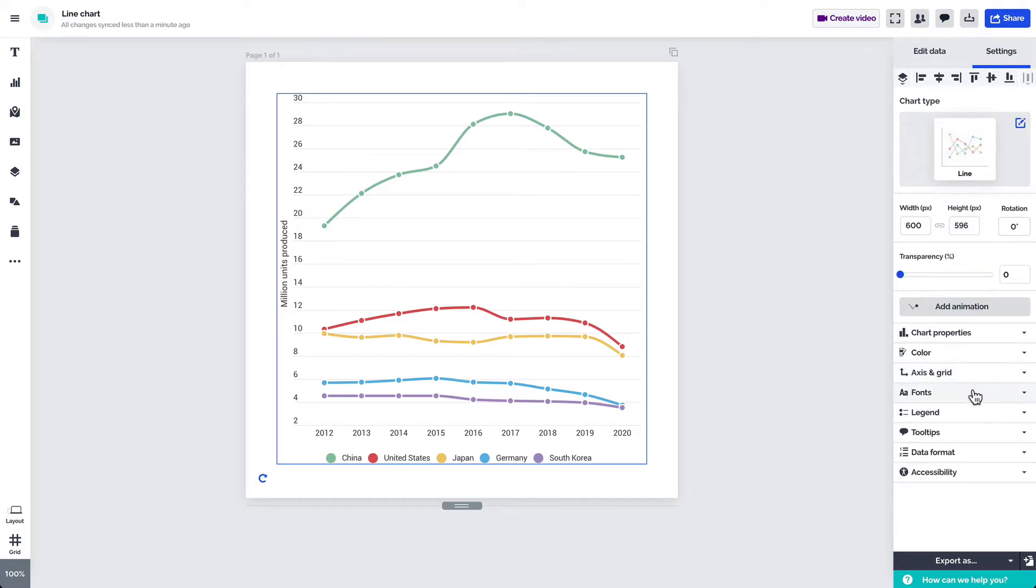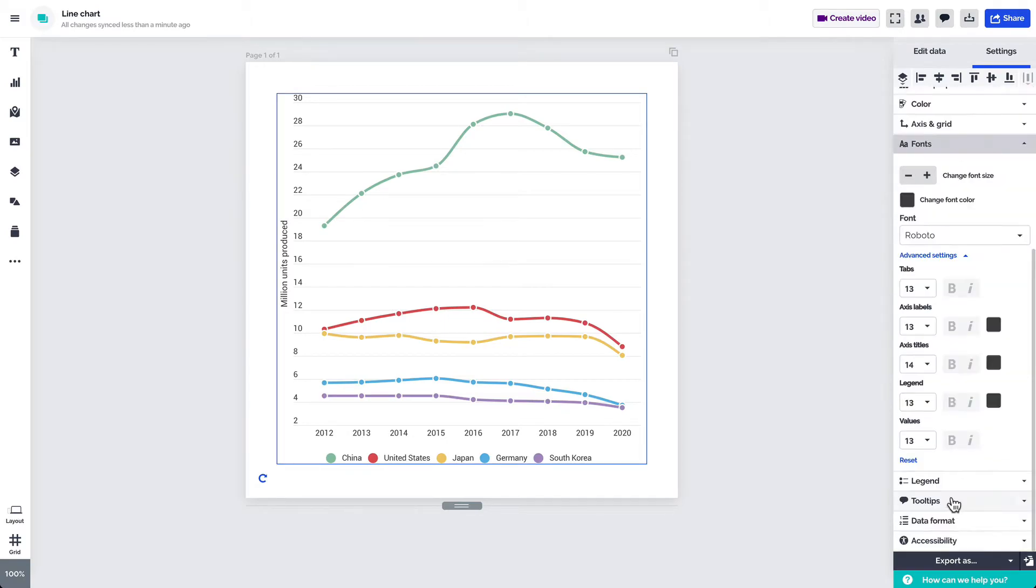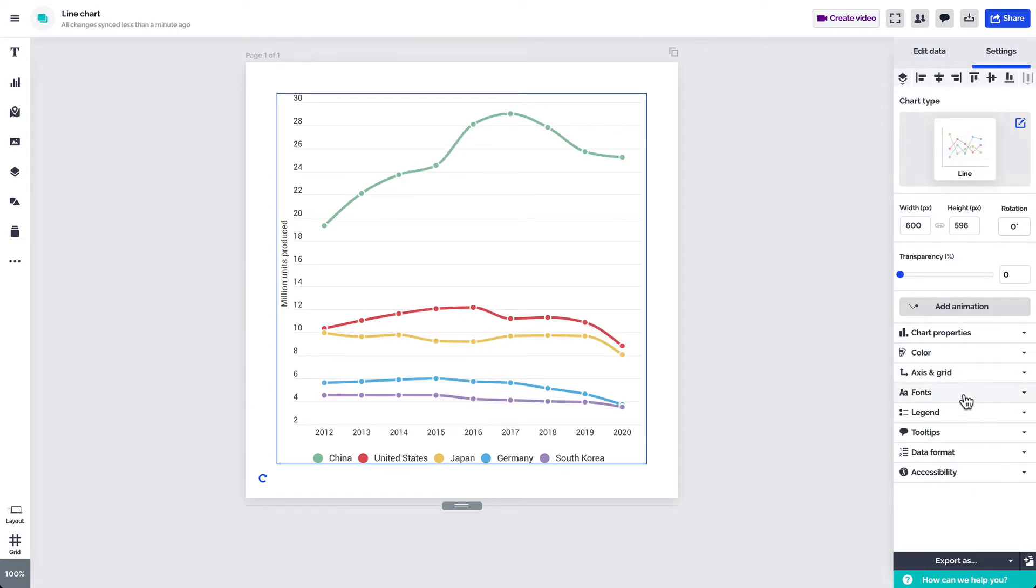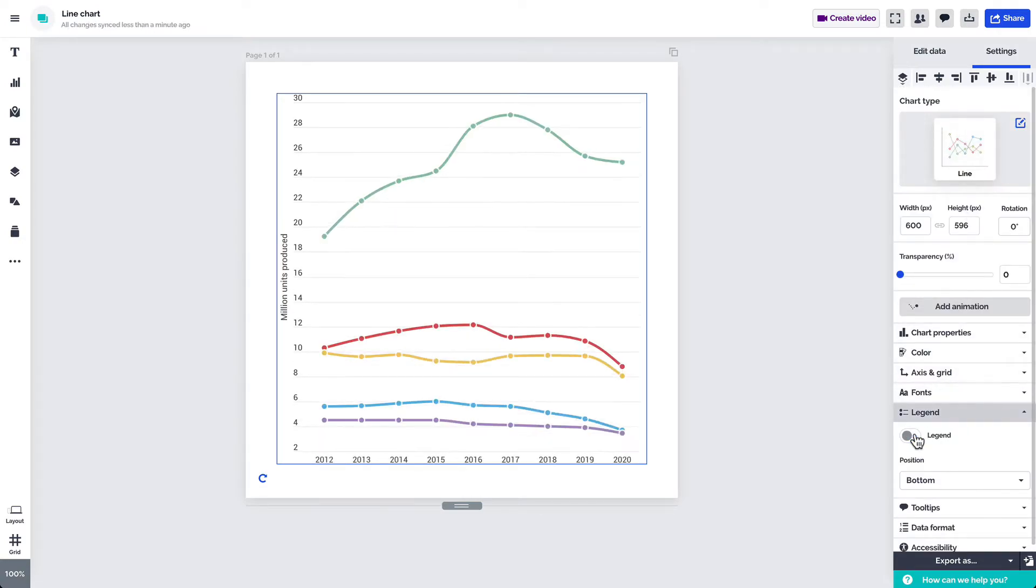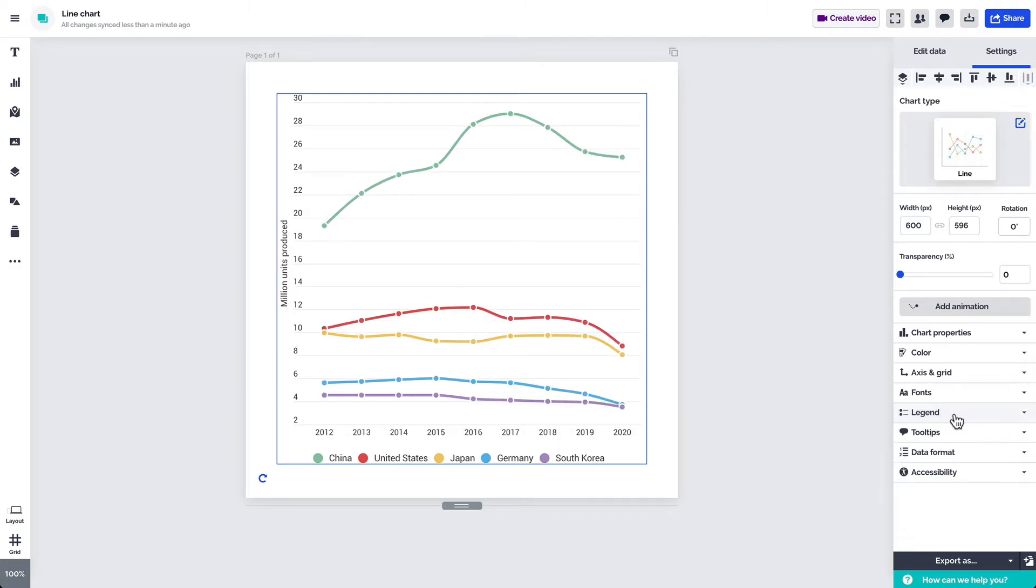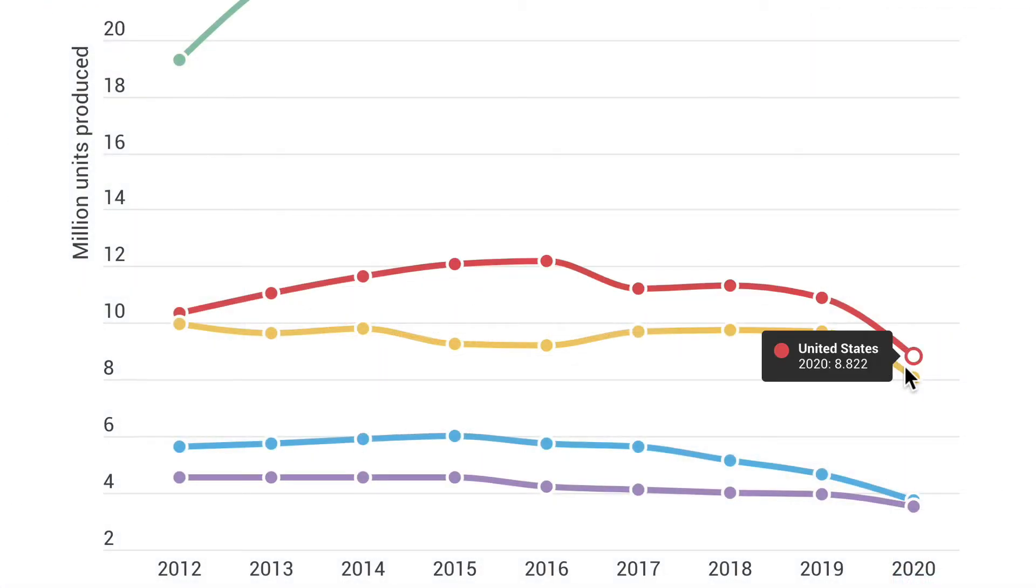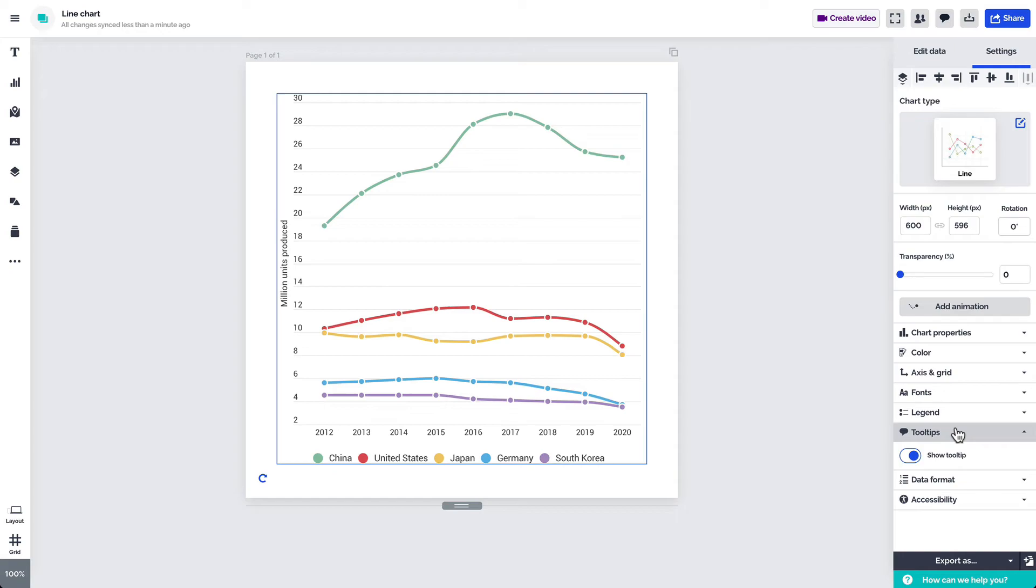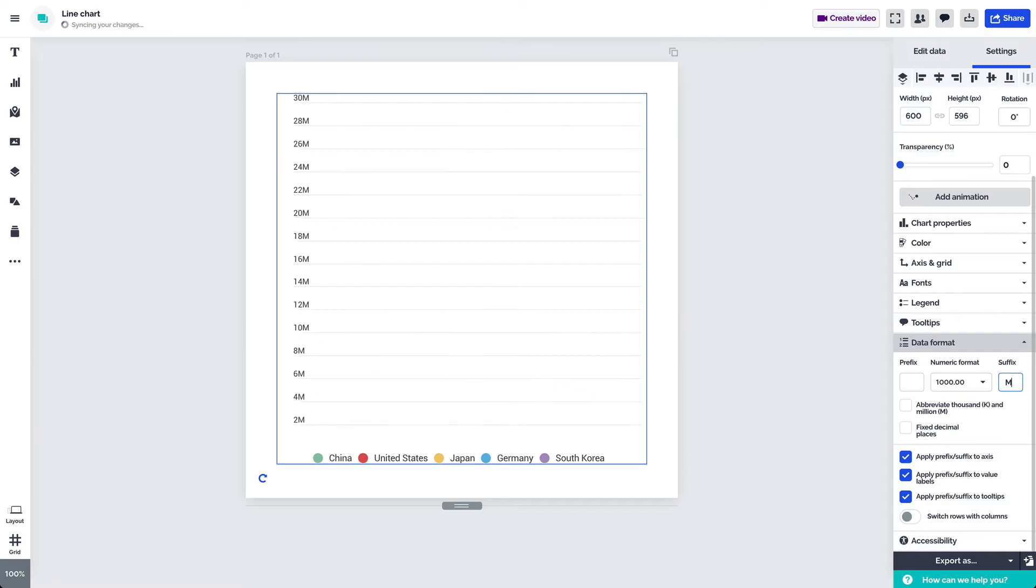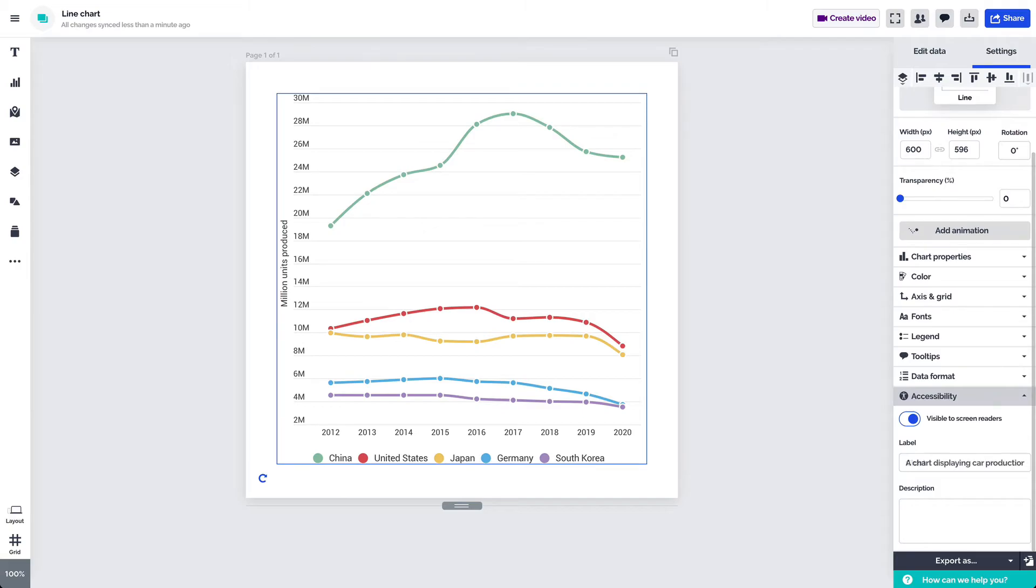Under fonts you'll be able to adjust the size and color of the font and change the font itself. Select advanced settings to adjust specific text elements. Click on legend to turn it on or off and adjust its positioning. Use the tooltips tab to enable or disable them. If you're sharing the chart online we advise to keep them on for better data readability. Data format lets you add a prefix and a suffix to your values and make other adjustments to your data. Last but not least use the accessibility tab to add a label and a description to your chart to make it more accessible for the viewers who are using screen readers.